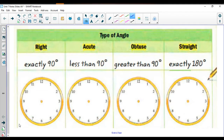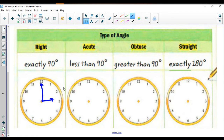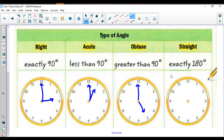These four types of angles should be a fairly strong review for you. Right angles are exactly 90 degrees — they look like the letter L, so we could use 3 o'clock on the dot. For an acute angle, we're talking about less than 90 degrees, so for example 1 o'clock. Something obtuse would be greater than 90 degrees, so for example 5 o'clock.